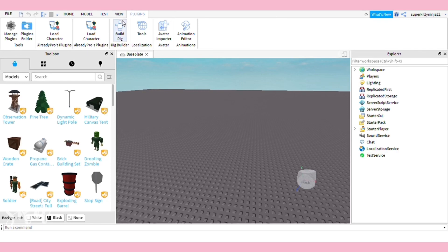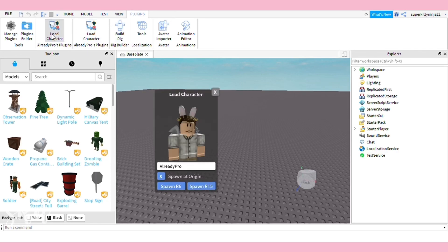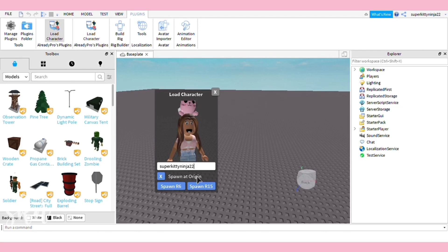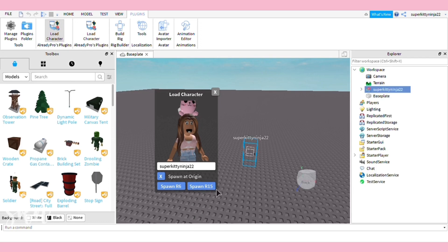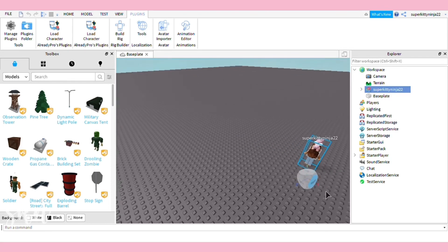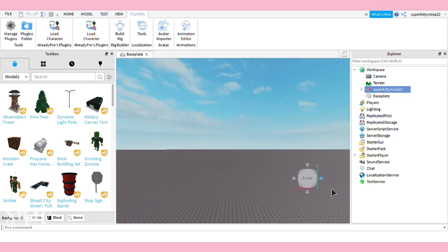Once you press that, a dialog should pop up. Search any Roblox username — I'm just going to use my avatar. Before you spawn the avatar, make sure the 'Spawn at Origin X' checkbox is checked, then press R15. When your avatar pops up, you can close the plugin. To move around in Roblox Studio you don't really need to, but you can position the screen if you want.